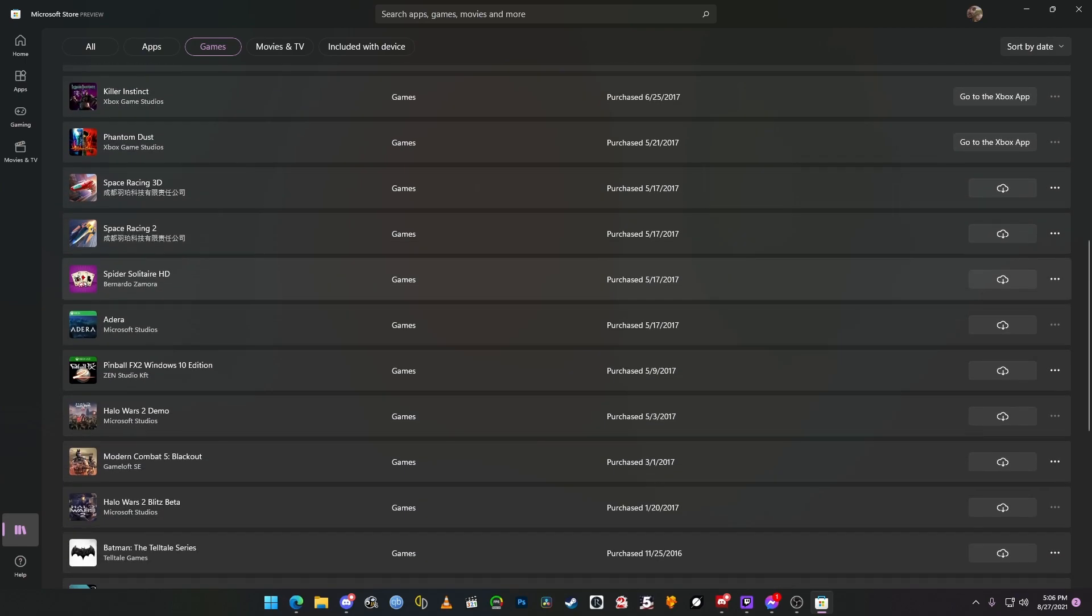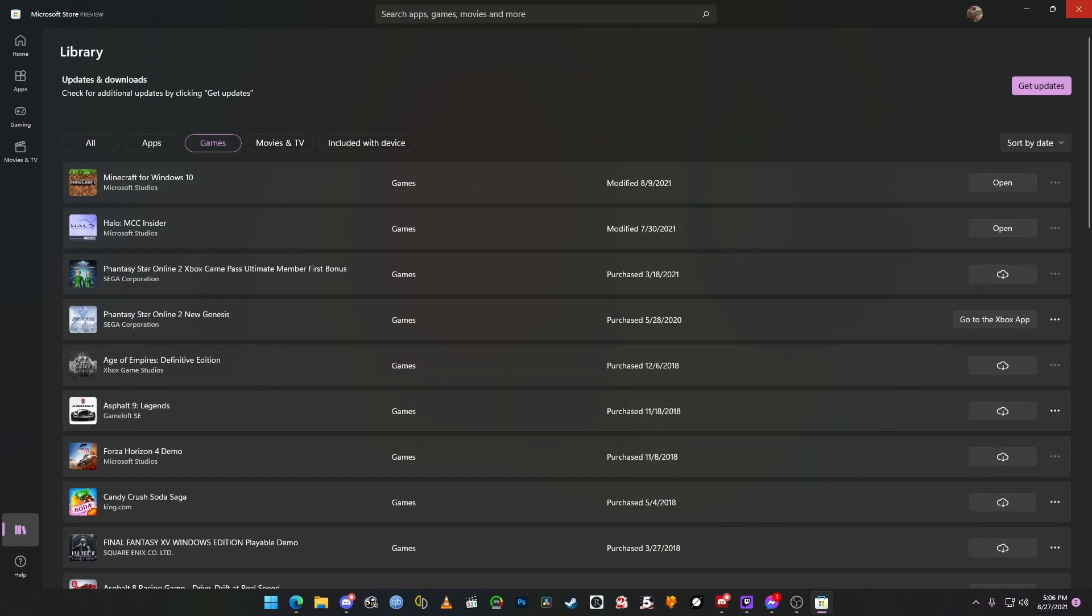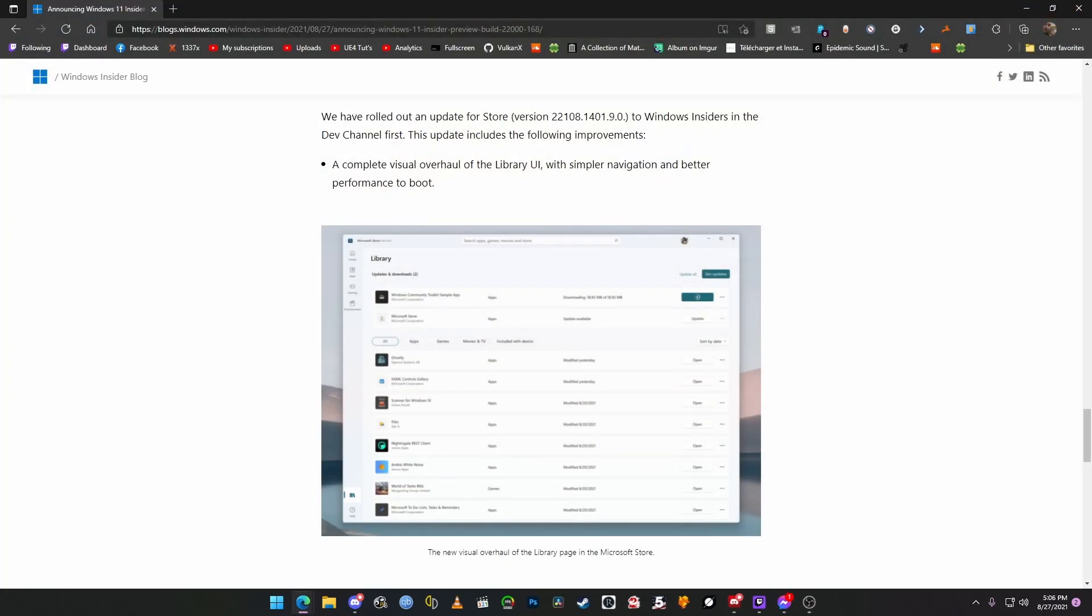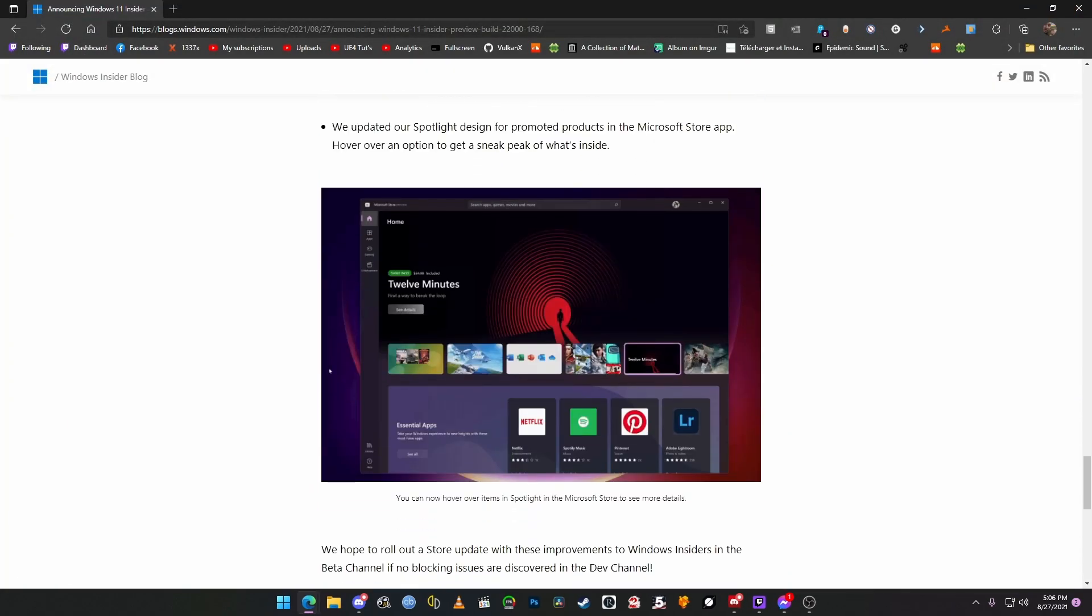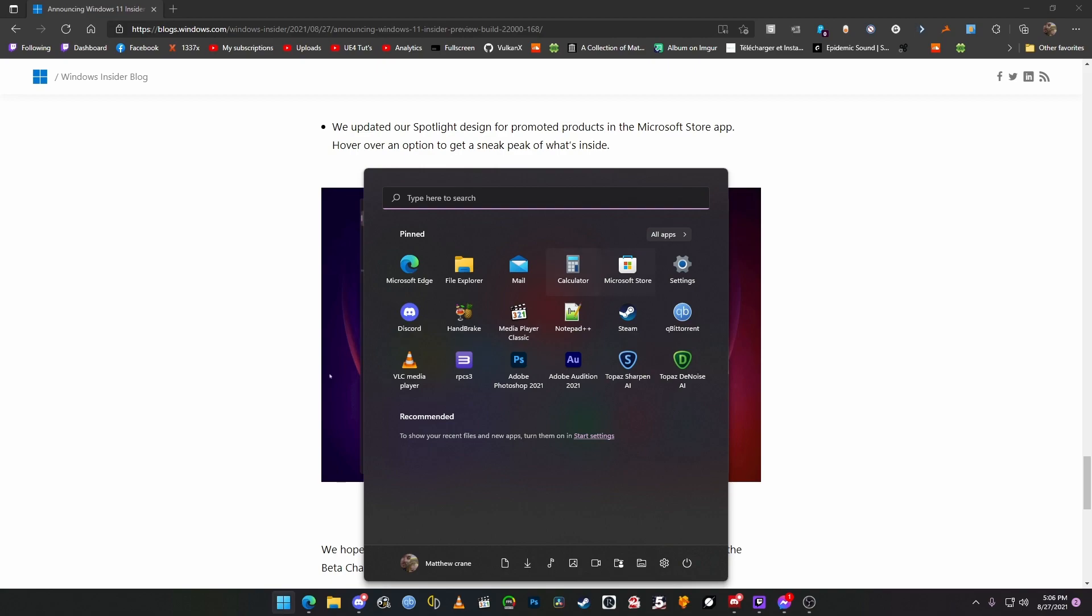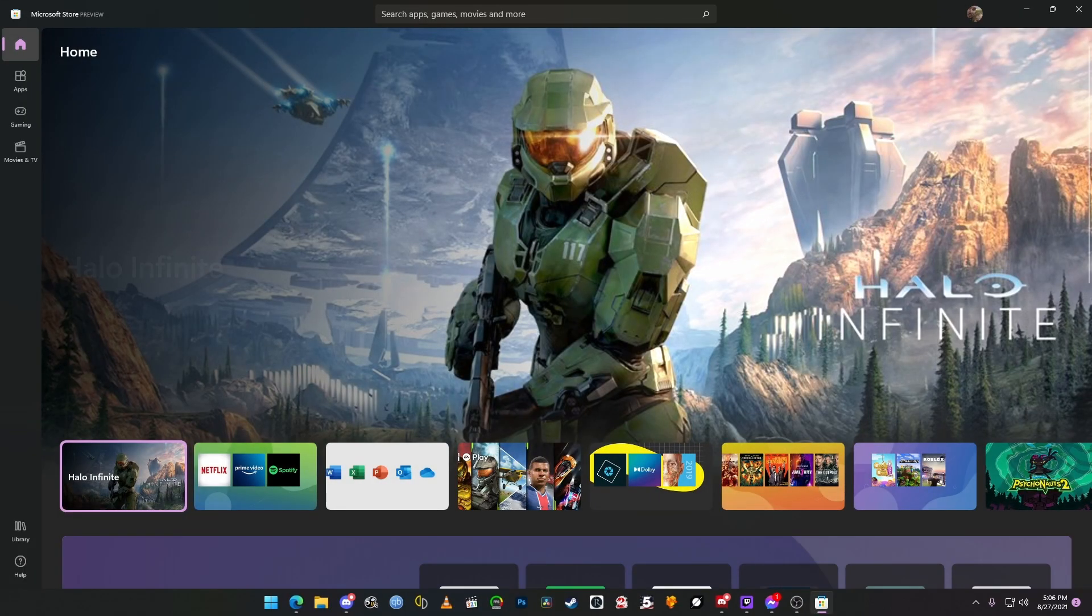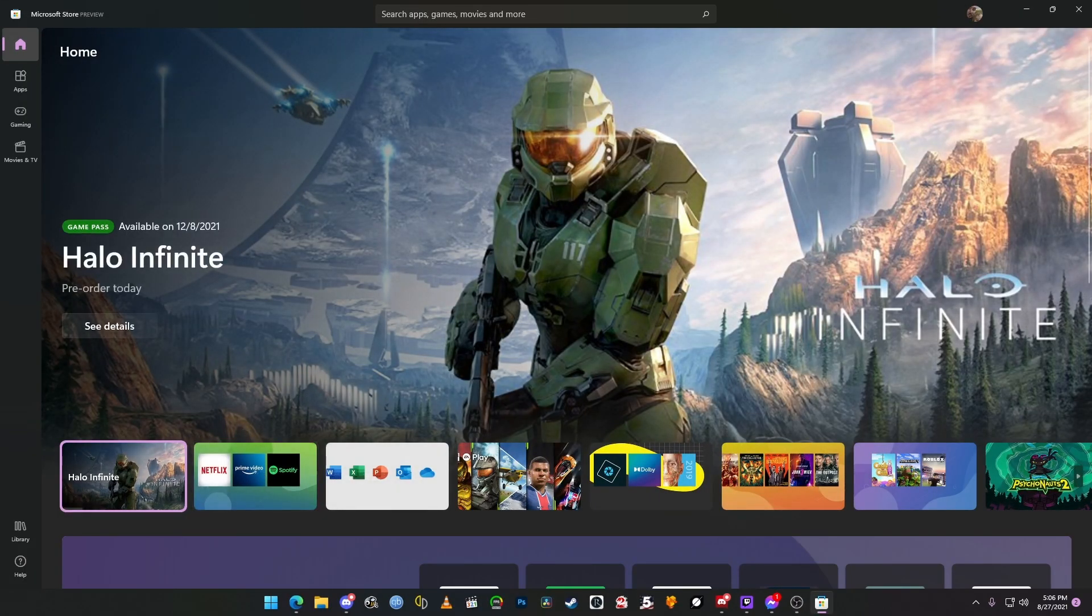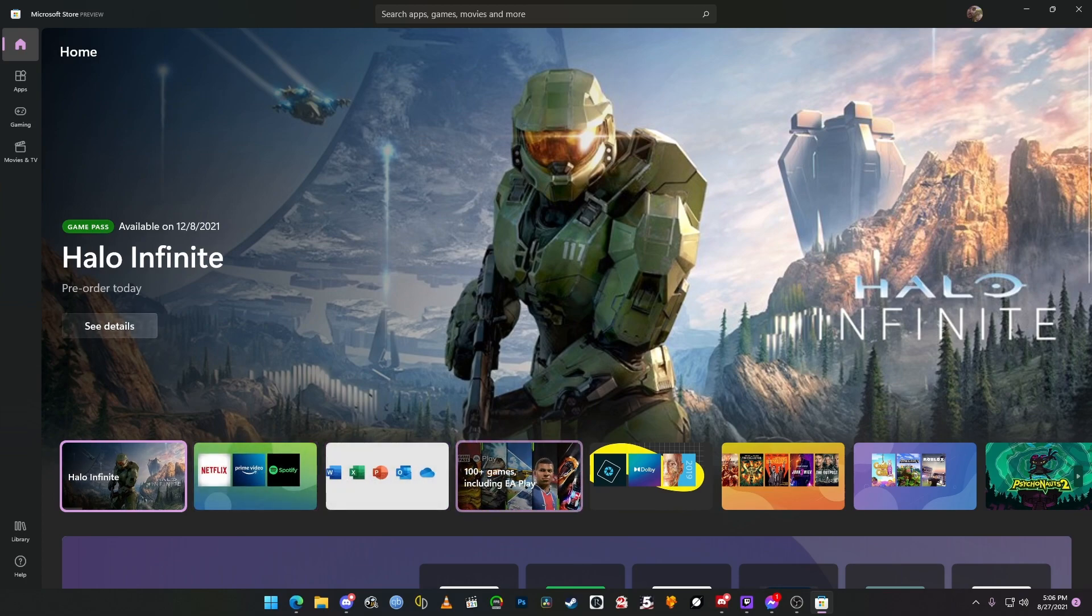Playable demo. So, the update to the library actually looks really nice and clean. Another thing is we've updated our spotlight design for promoted products. All right. So, let's go back into the Windows Store on the front page. Loads very quickly.